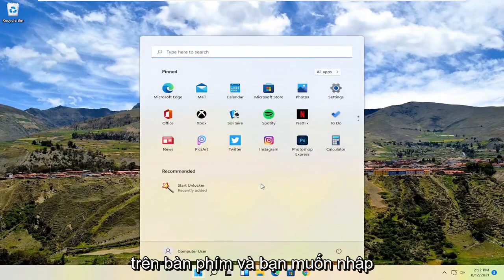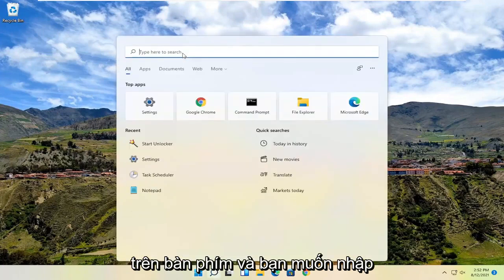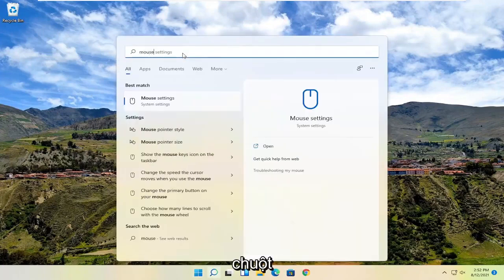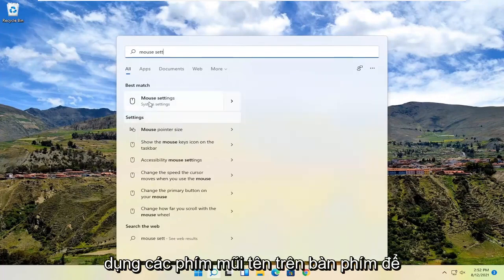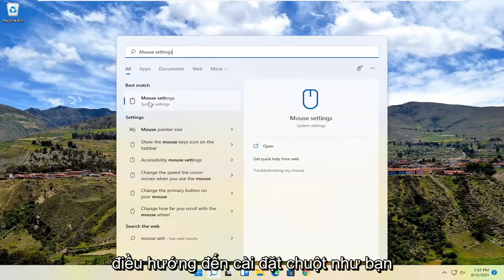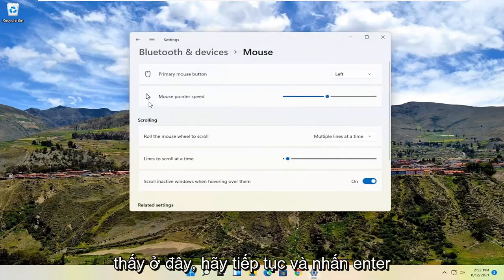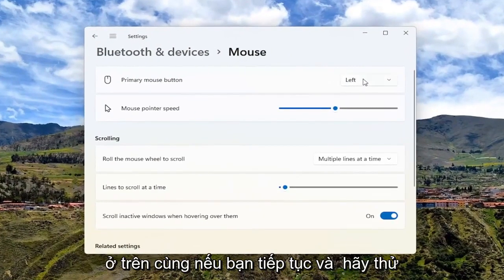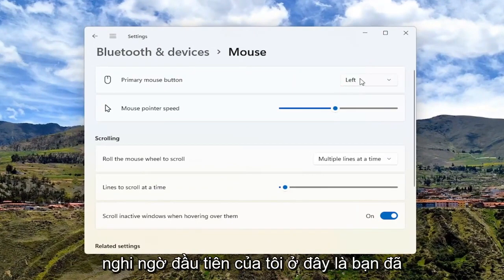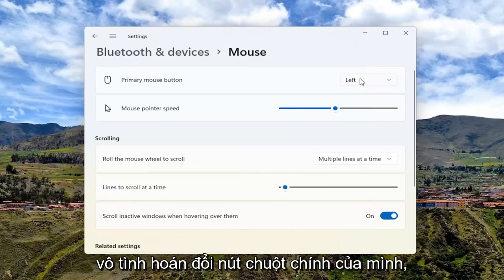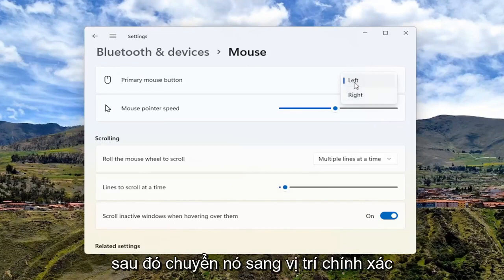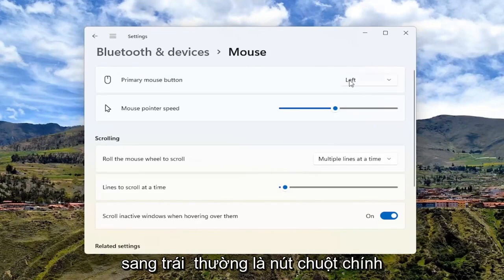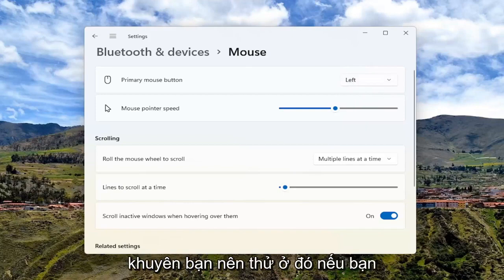You may have to just tap the Windows key on your keyboard and type in mouse settings. Best match should say system settings. You can hit enter or use your arrow keys to navigate over to mouse settings. Go ahead and hit enter. You should see primary mouse button at the top. My first suspicion is you may have accidentally swapped your primary mouse button. Go ahead and try to left click or right click on that and switch it to the correct position. Left is typically the primary mouse button, so that's the first thing I recommend trying.